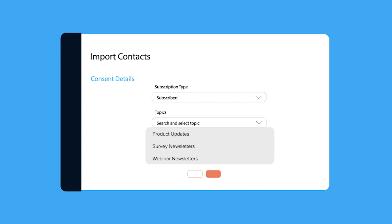We recommend you create topics, associate your contacts with relevant topics before you engage them through your newsletters.